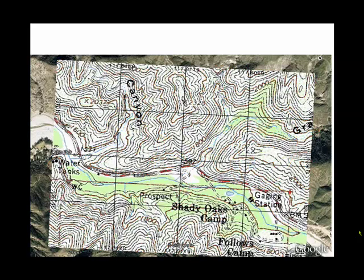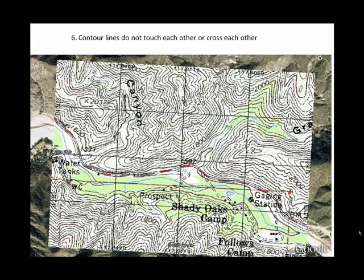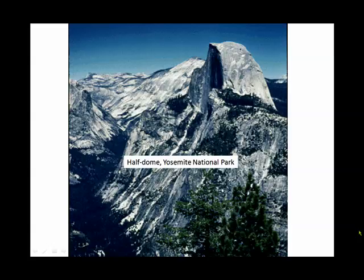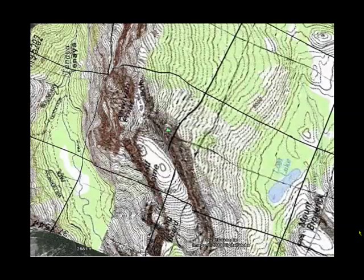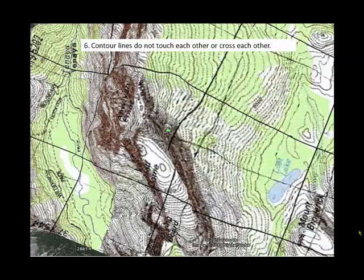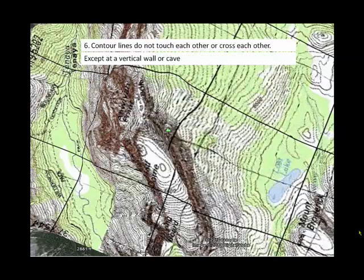Can you find anywhere on this map where two contour lines touch each other? How about two lines crossing each other? Bet you can't, because there's a rule that says contour lines do not touch each other and they do not cross each other. However, what would they do with Half Dome in Yosemite National Park? You have a vertical cliff — that's the exception. The contour lines get so close together that they merge, either at a vertical wall or at a cave.